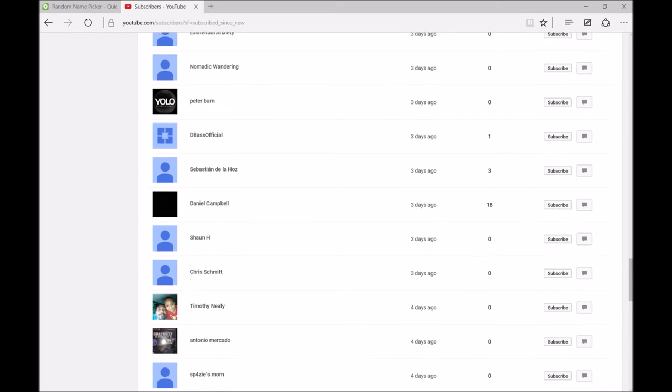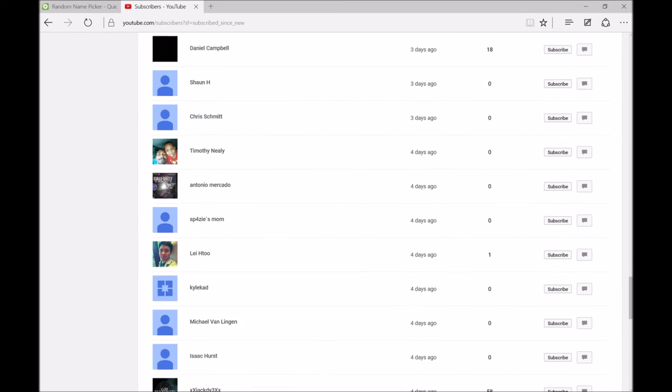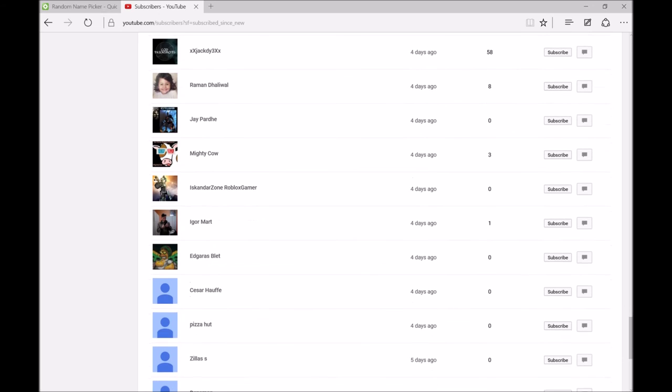All right, right there. Yep, four days ago. So yeah dude, you won the account. Congratulations!